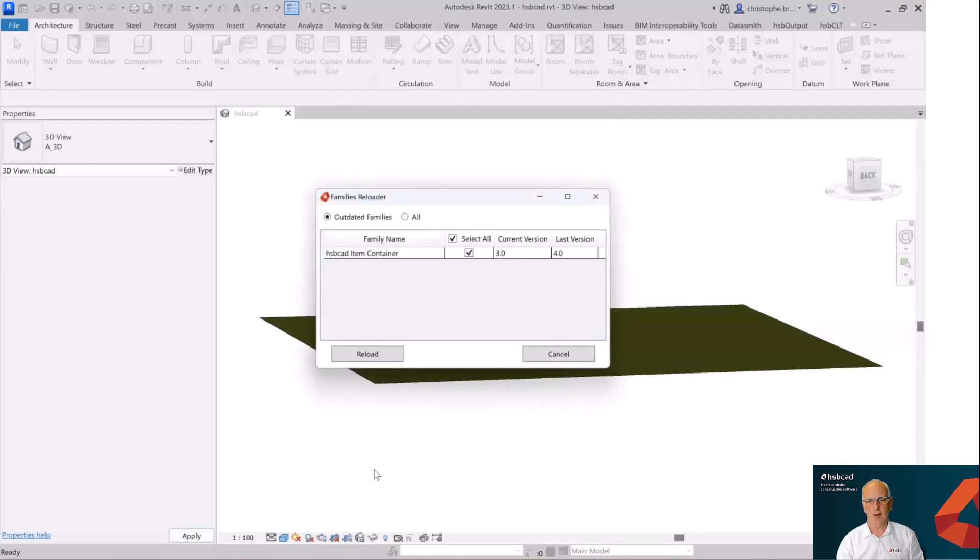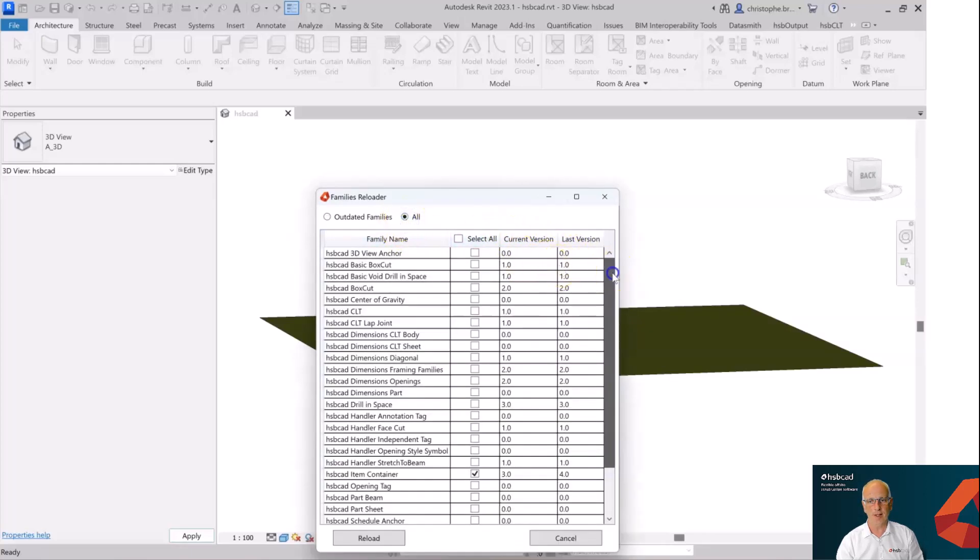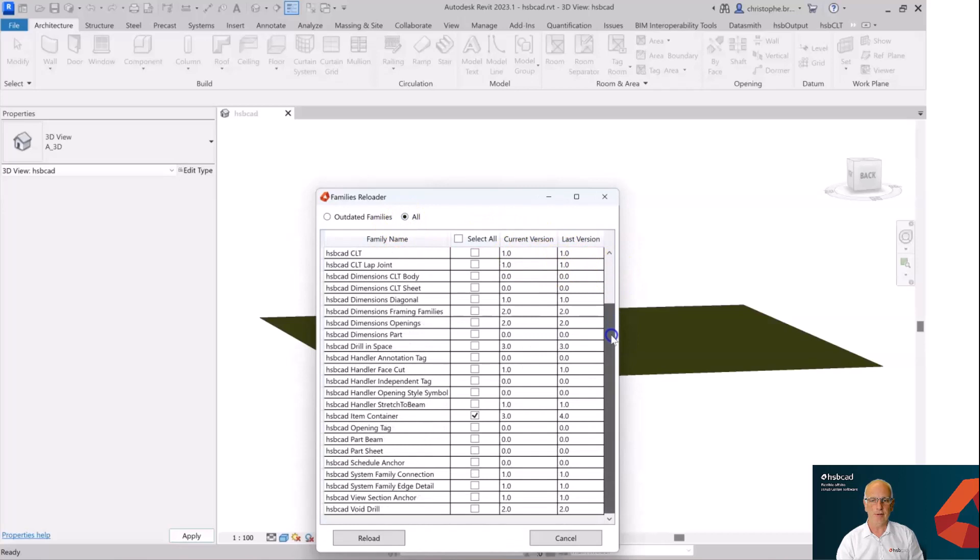What we can also do is see all the other families and see the versioning of those particular families. And of course we're given that option where we can select the family that's out of date and have the option of being able to reload that family.